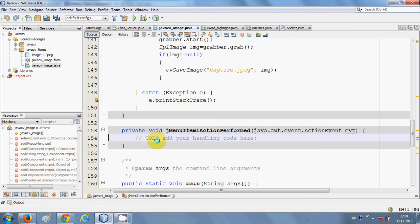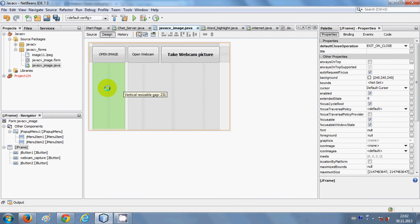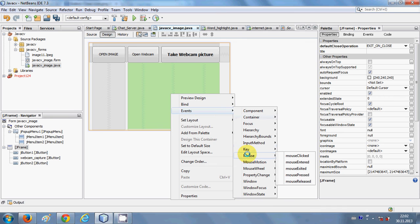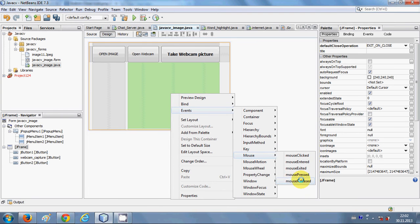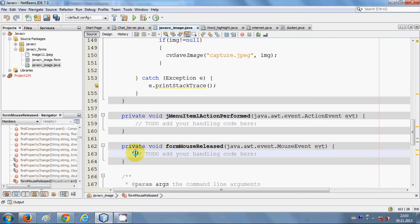When you double-click a menu item you go to its action performed event. Now, to show this pop-up menu when right-clicking the form, select the whole form, right-click it, go to 'Events', then go to 'Mouse' — because we want to show the pop-up when we right-click. In the mouse section, go to 'Mouse Released', which is the action for right-click, and click it to reach the form mouse released event.